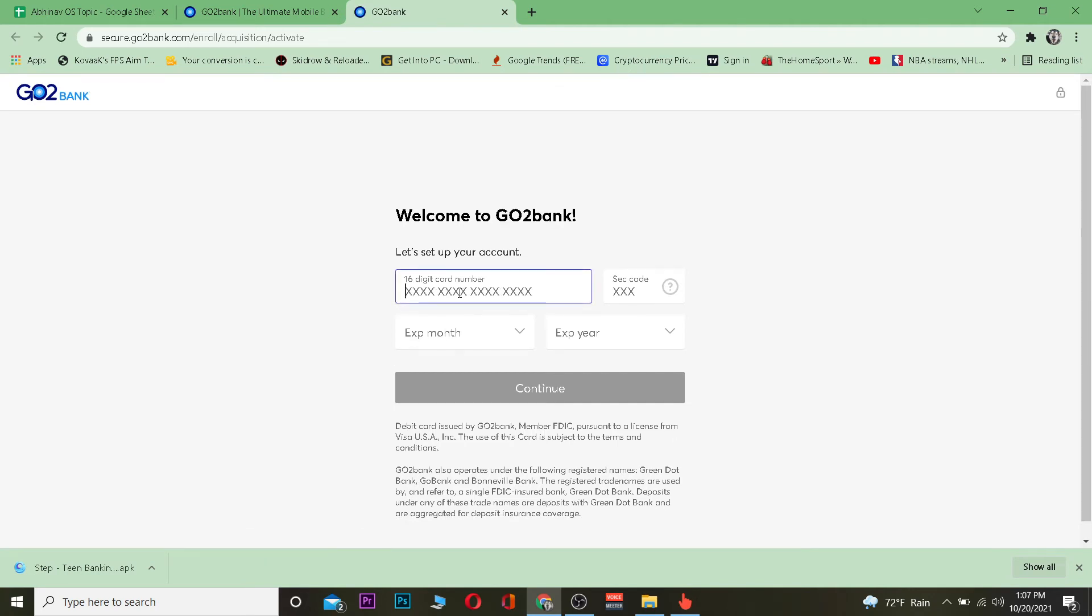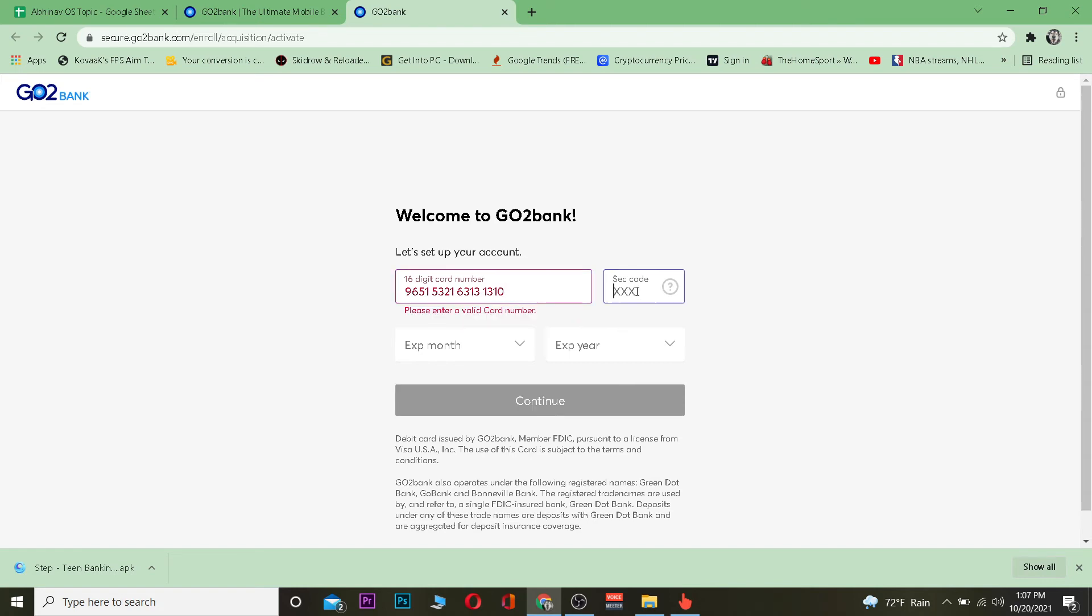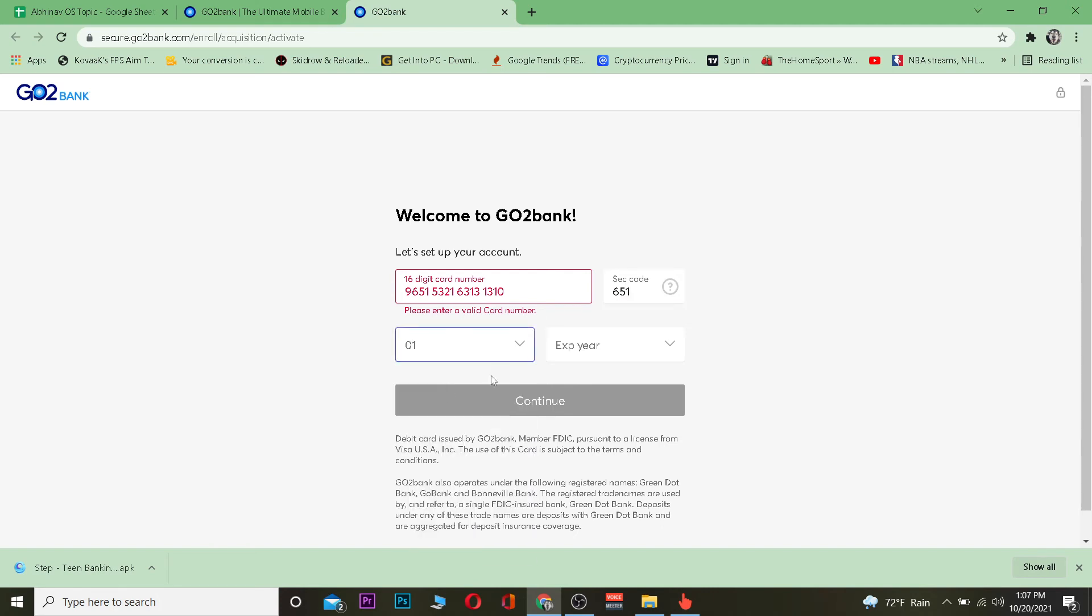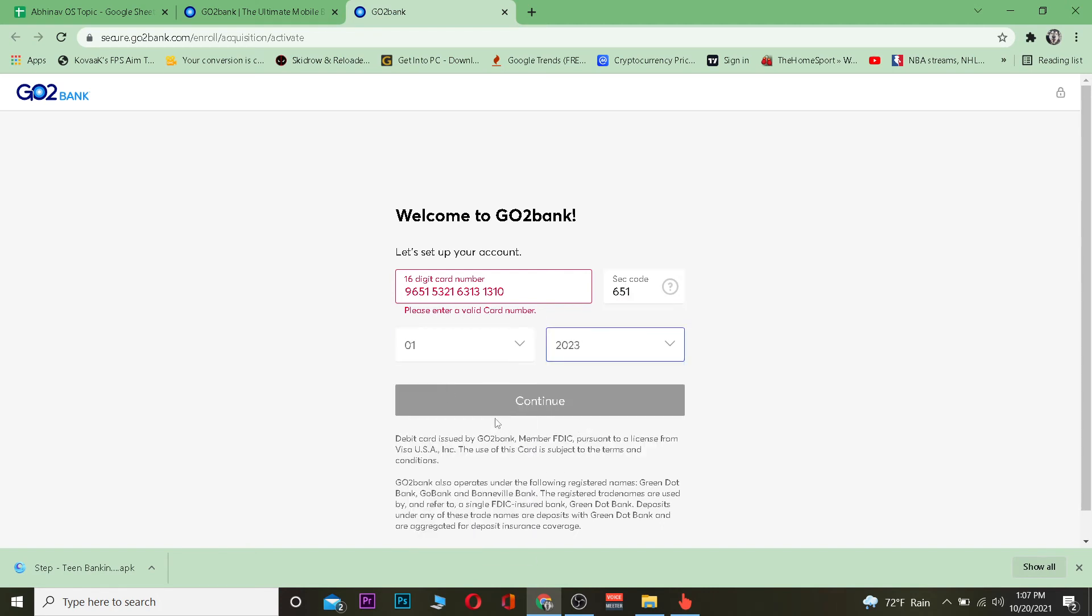Once you enter the 16-digit number which is on the back side of your card, you want to enter a security code which is also at the behind of your card. Once you do that, you want to enter your card's expiration date and its expiration year. After you do that, you just click and continue. If all the information you entered is matching with your card, your card will be activated.